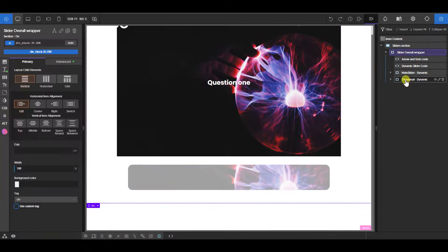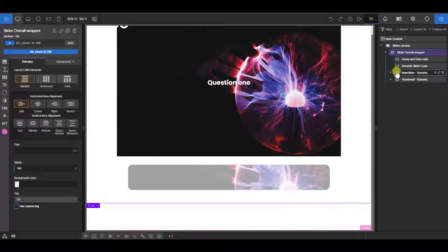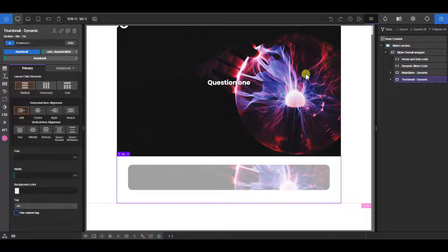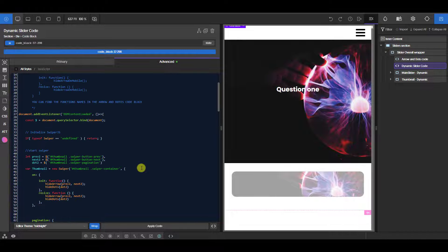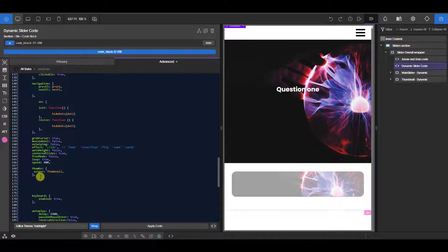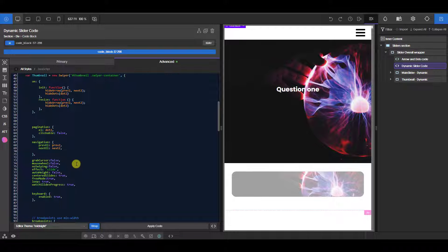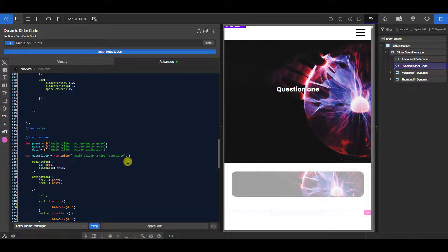You could move these containers around — for example, if you wanted the thumbnail to sit on top of the main slider, you could wrap them in a container and use absolute positioning. But to recap how this code works: the thumbnail slider is initialized first with all its settings, then the main slider is initialized and uses the 'thumbs: { swiper: thumbnail }' option to point to the already-initialized thumbnail swiper.